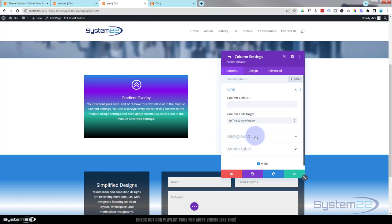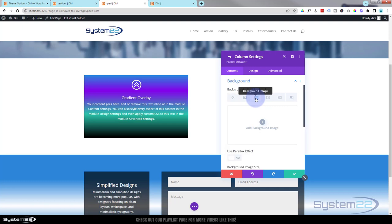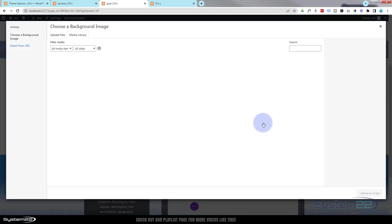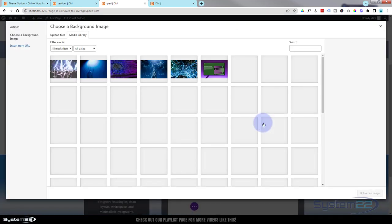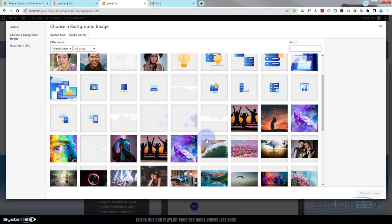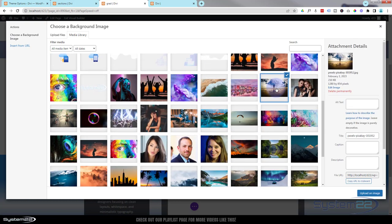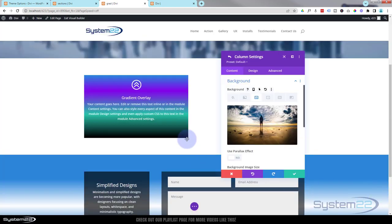We'll go in there. And always under content, whether it's a module, a row, or a column like this, you'll find background under the content tab. I'll go in there. This time I want to add an image, so we've got color, gradient, image. Click on the little plus. It'll take you to your media library. You can either upload an image or use an existing one. Let's grab perhaps this one over here.